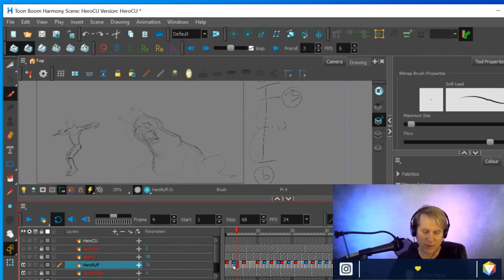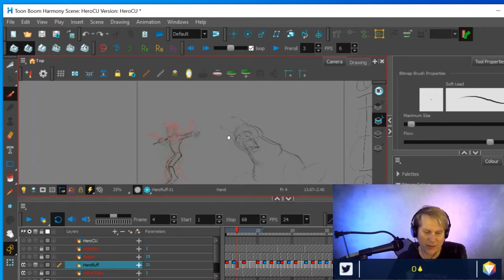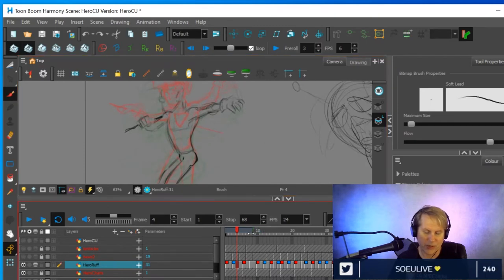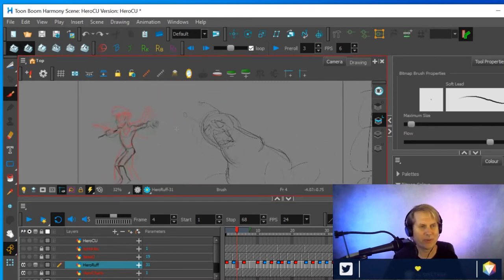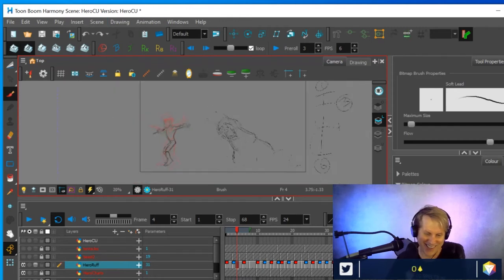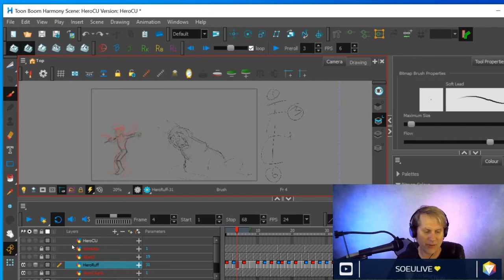I used onion skinning to create these drawings — by turning it on I can see where I was and where I'm going. You can turn the onion skin quality up and down, change the colors, and do all sorts of things. We teach how to do all of that in the CG Spectrum 2D program using Toon Boom.